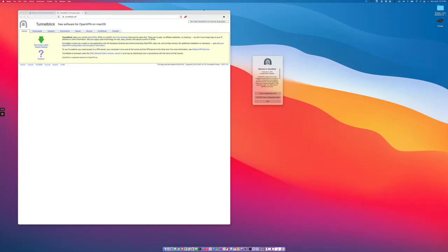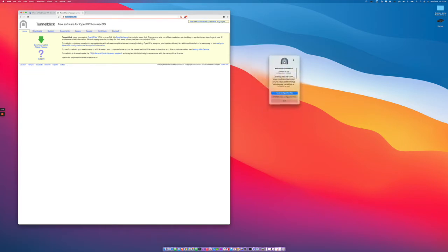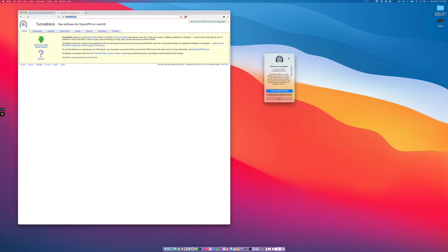Today I'm going to show you how to configure TunnelBlick to connect to GhostPath servers. The first thing you want to do is install TunnelBlick. You can get it from TunnelBlick.net. I've already downloaded it and installed it, and when you run it for the first time, this is what you'll get.